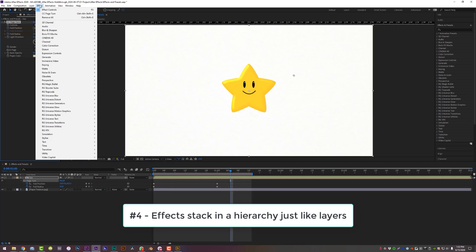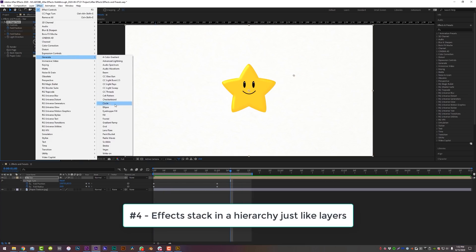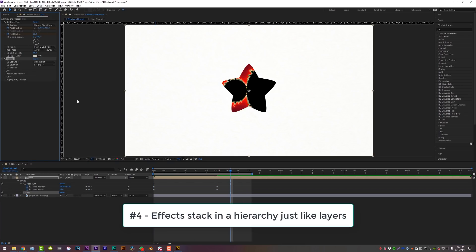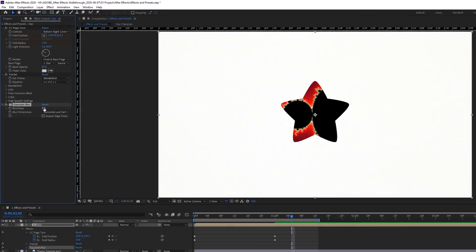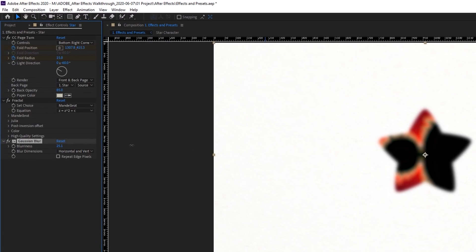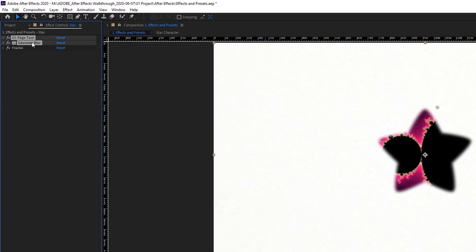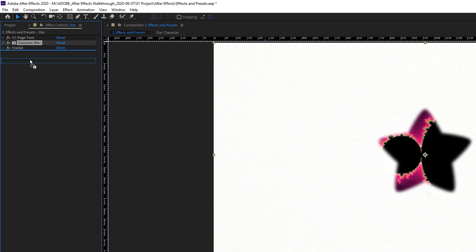Number four, effects stack in a hierarchy just like layers. If you have multiple effects on a layer, they work from the top down, so all of the effects affect the one below it. Sometimes you can shuffle them around a bit and get a cool and different effect than you were hoping for.